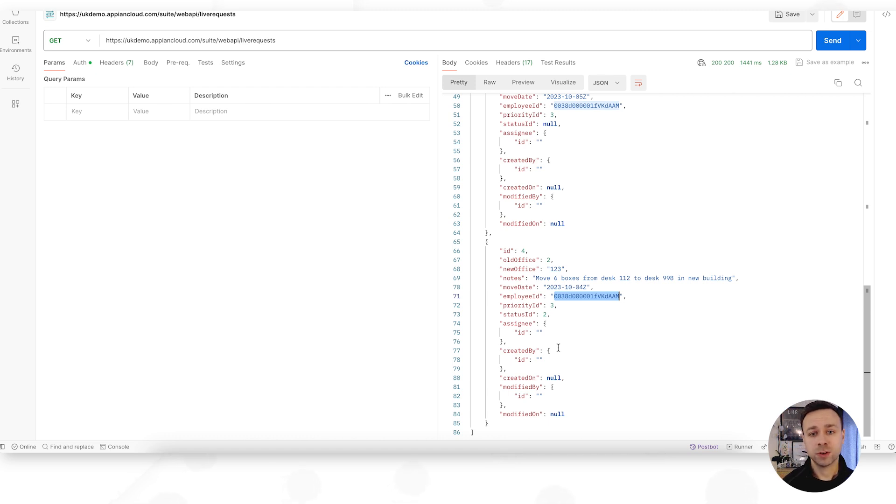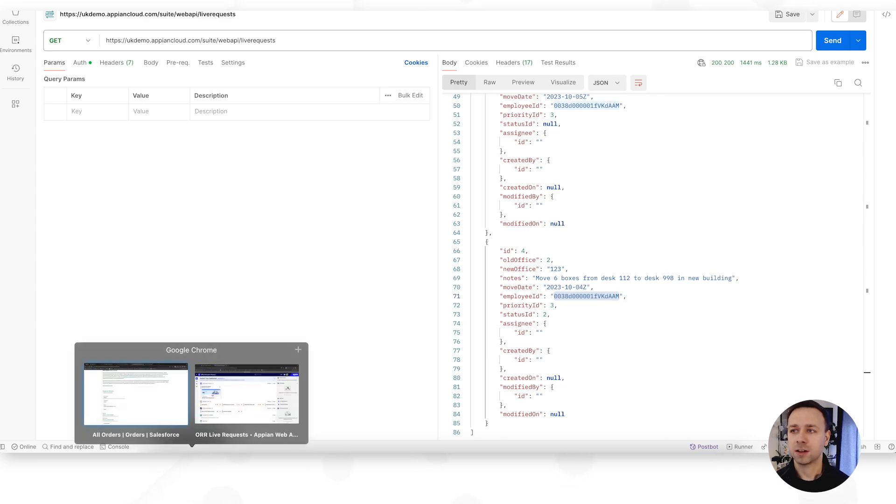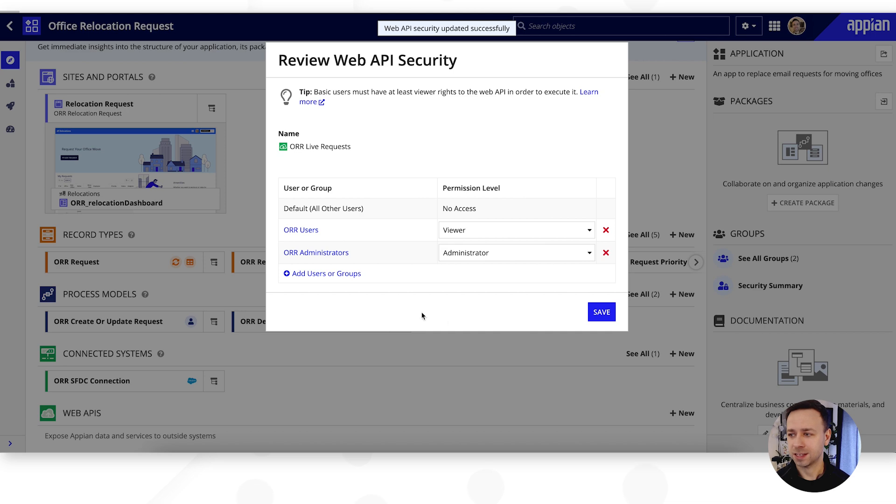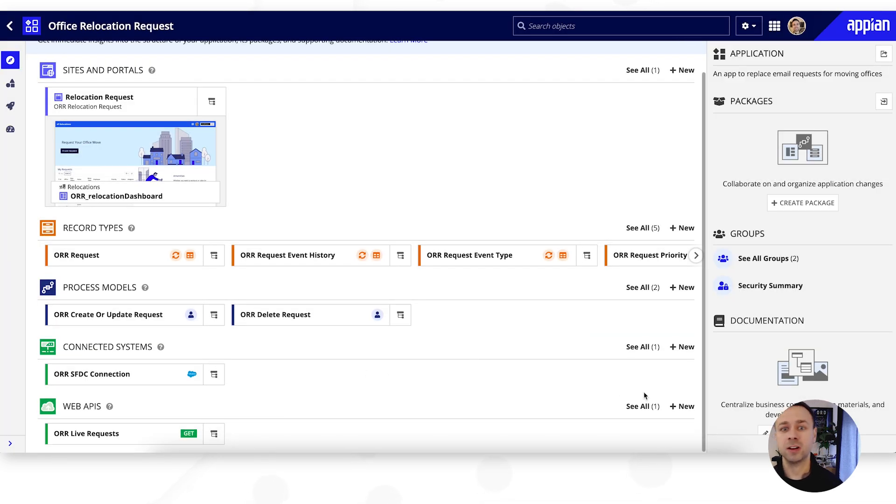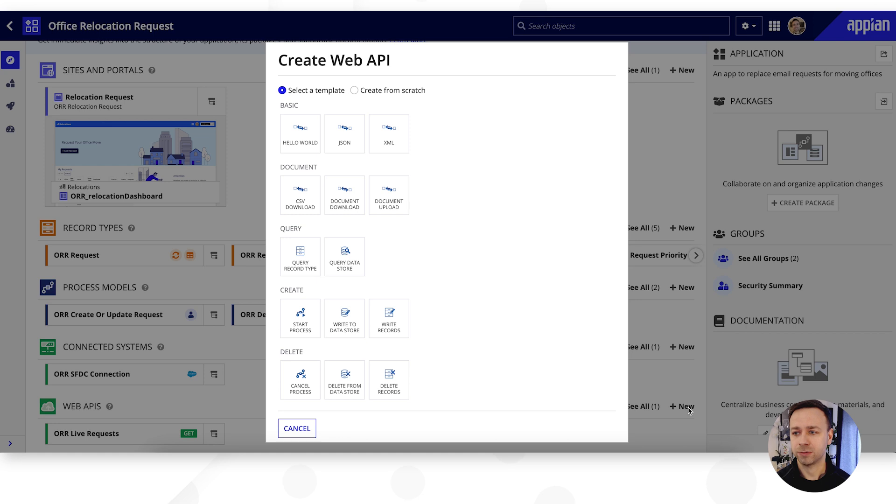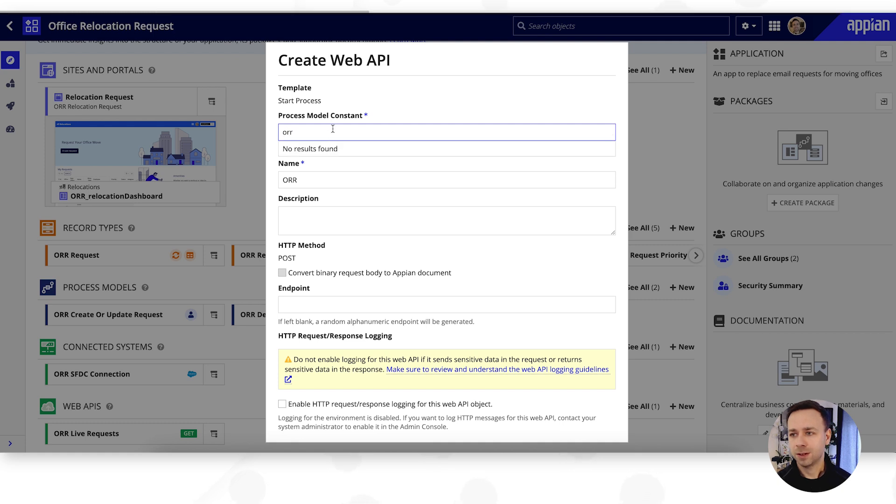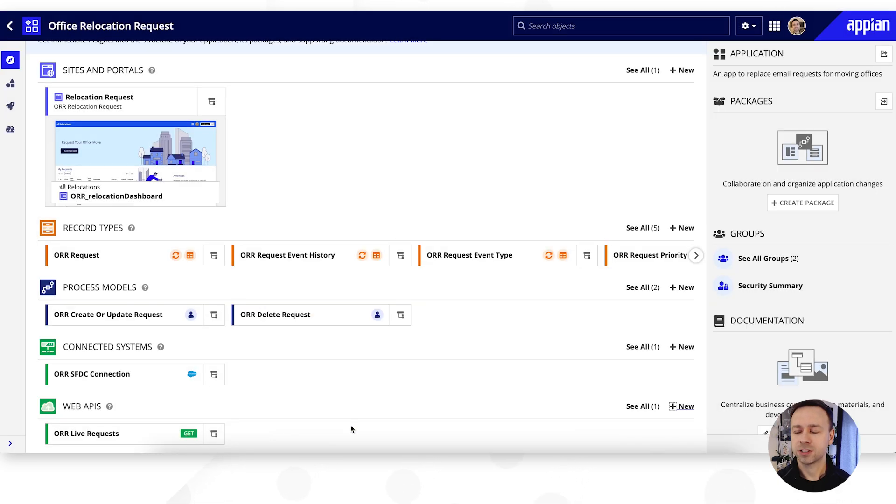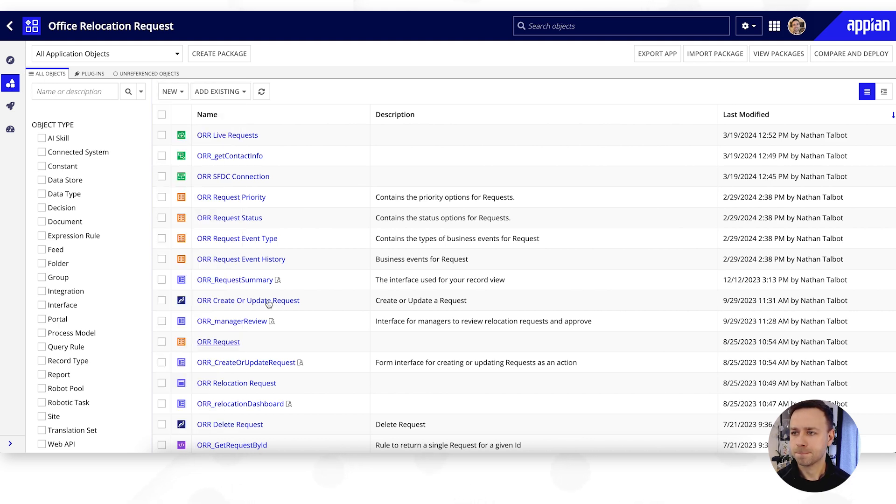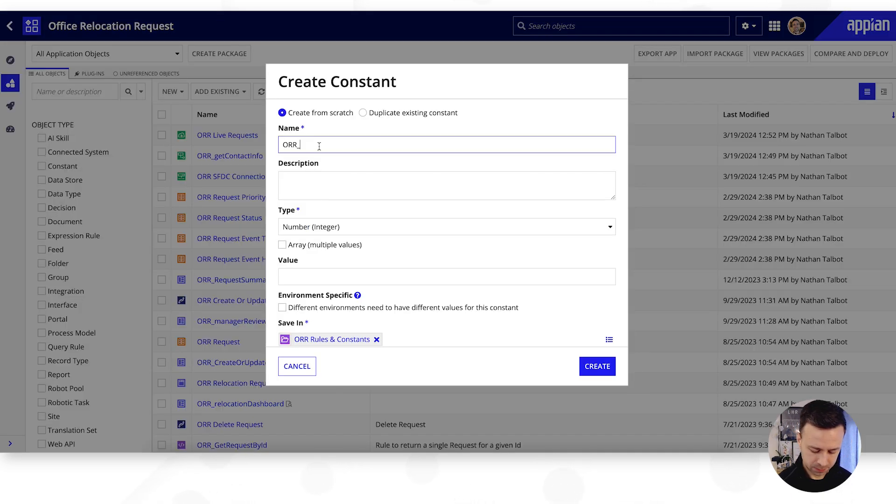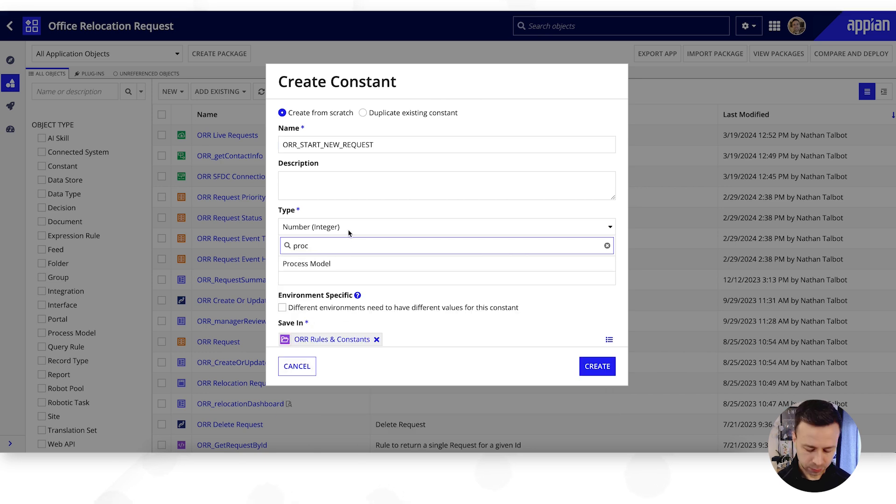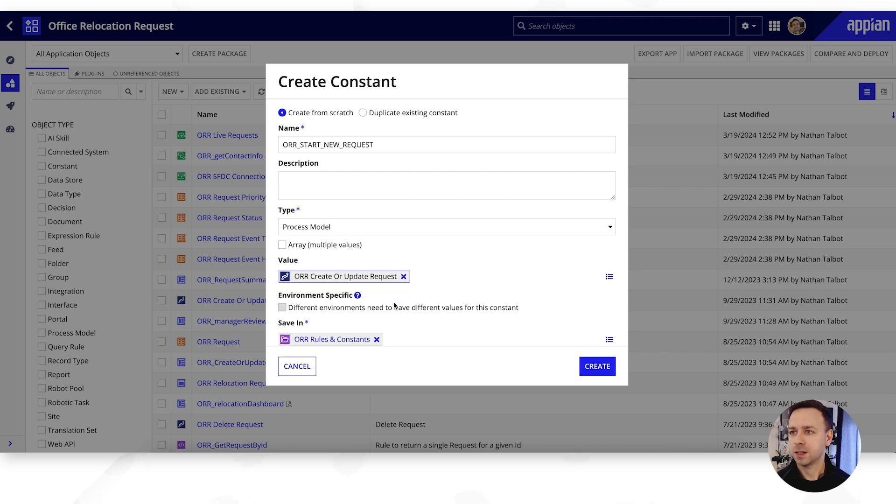And the same is true if we wanted to create this as a request for a new office relocation and creating a web API for a process model. So let's very quickly go through that step and show how we could have external applications initiating a process within Appian. So if we hit into start process and then look up our office relocation request process models. Very good point there though that we need this stored as a constant first of all. So let's very quickly go and create a new constant for our process model. So new constant, we'll call this start new request and we need to look up a process model and our process model is OR and create or update request, hit create.